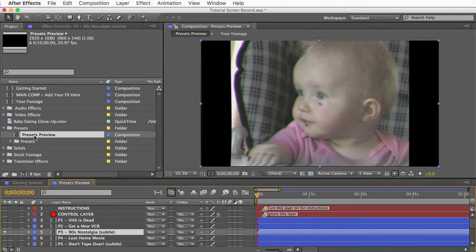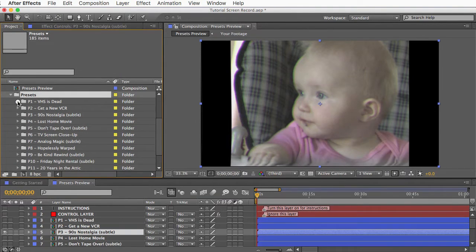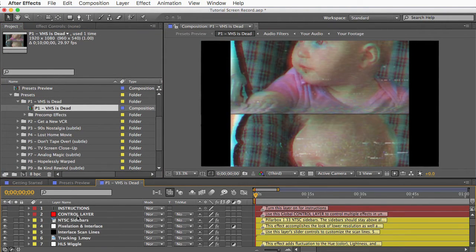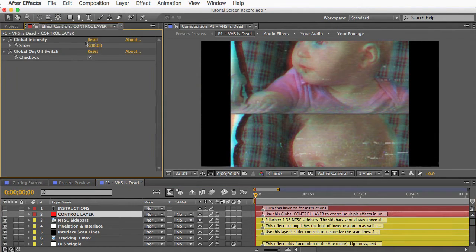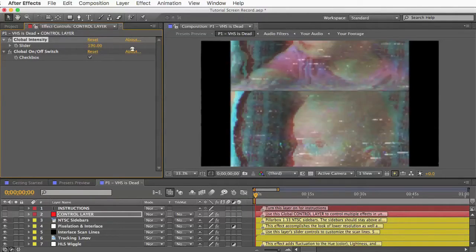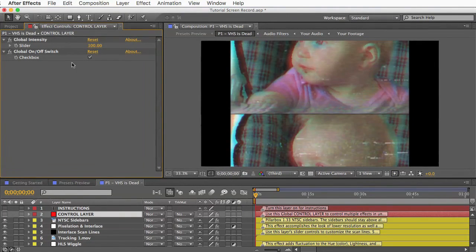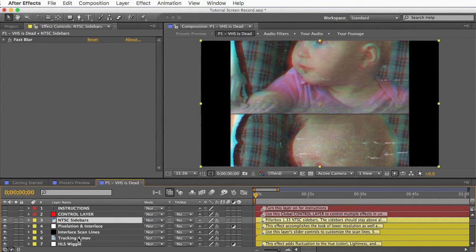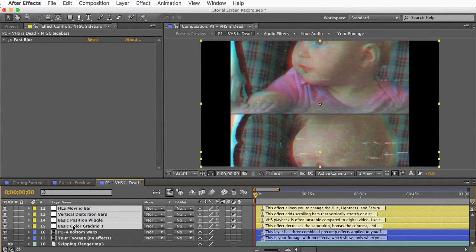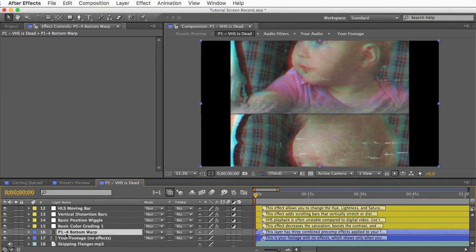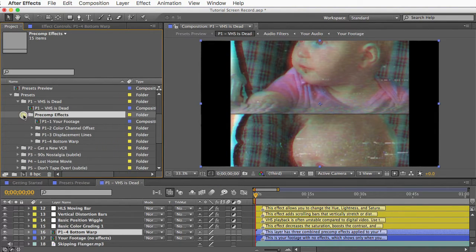You can find the comps for each preset in this folder. I'll open the first one. And all of this should make more sense to you now. We have our control layer at the top which you can use to turn down or turn up the intensity of the preset. And you can animate these controls using keyframes if you want. And below that we have our yellow copy and paste layers. And then our blue layer which is our final precomp effect. I say final because this preset uses multiple combined precomp effects. And you can see them in this folder here. These are organized in the order that they are applied.